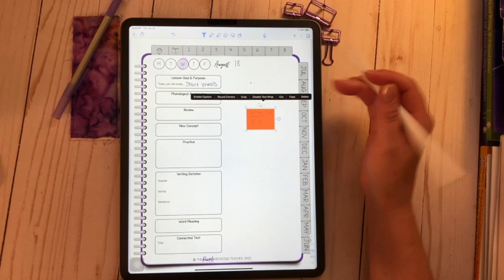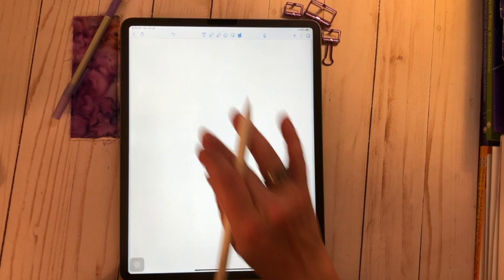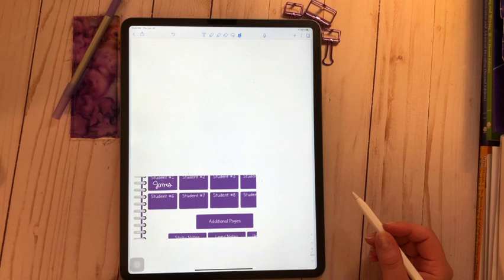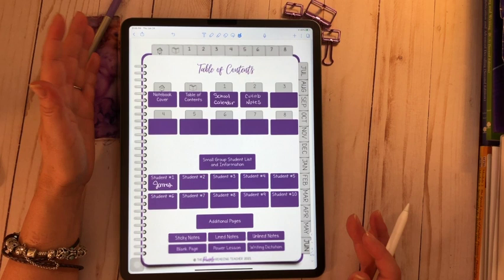There's one other page that I'd like to show you. And it goes along with this power phonics lesson. In the writing section, I found it was really great to keep track of students writing and actually have a copy of it.